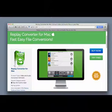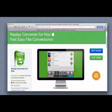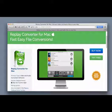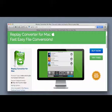Replay Converter for Mac. If you've got audio or video files on your Mac that need converting, this is the tool for you. Enjoy checking it out.